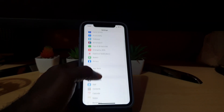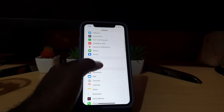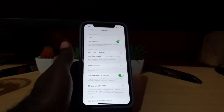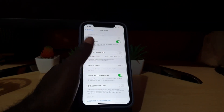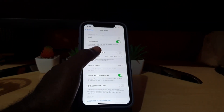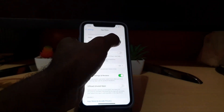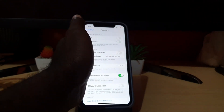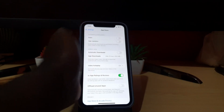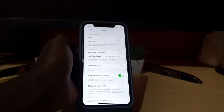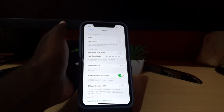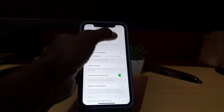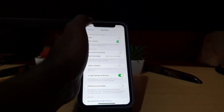Once in Settings, scroll down and look for App Store, then tap on App Store. Under 'Automatic Downloads,' if you want to turn it off, go ahead and turn off App Updates, meaning apps will not update unless you manually update them. If it's off and you want to turn it on, go ahead and turn it on here.